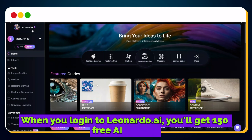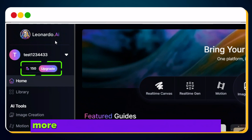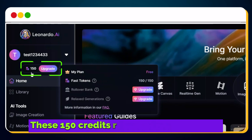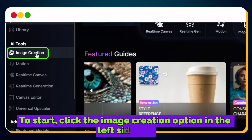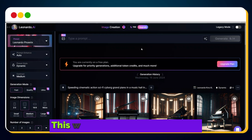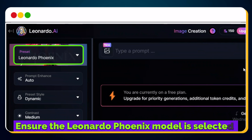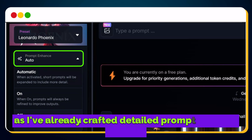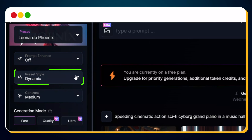When you log into Leonardo.ai, you'll get 150 free AI credits, more than enough to create your avatar. And the best part? These 150 credits renew every single day. To start, click the image creation option in the left sidebar. This will take you to a new page. Ensure the Leonardo Fenix model is selected, turn off the enhanced prompt feature, as I've already crafted detailed prompts for this tutorial, and set the preset style to Dynamic.